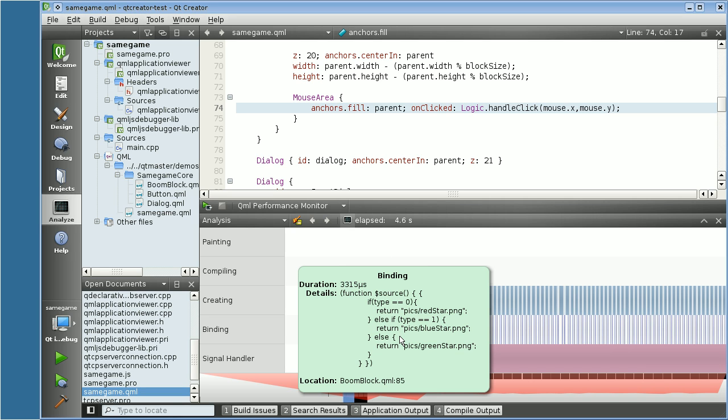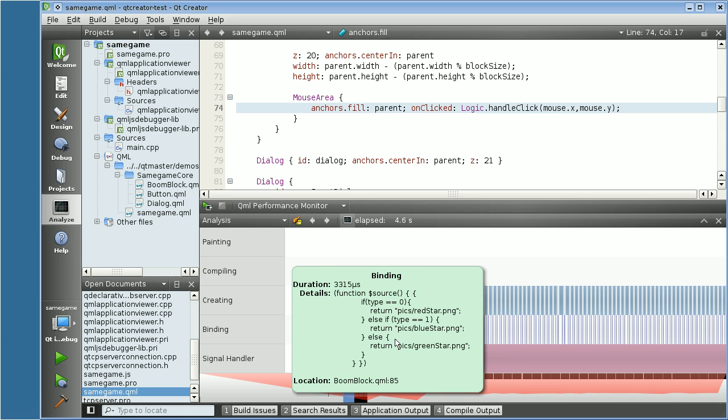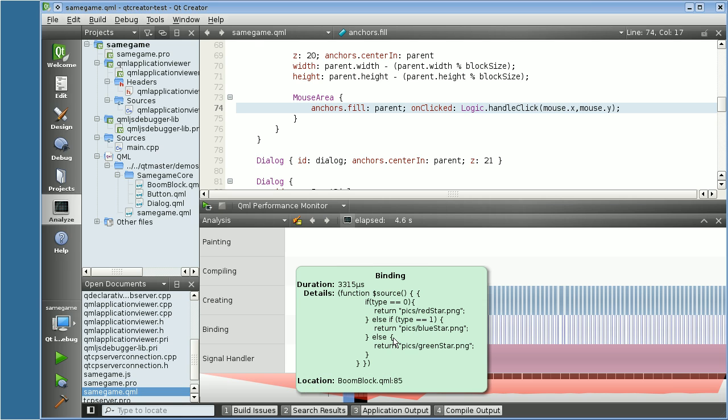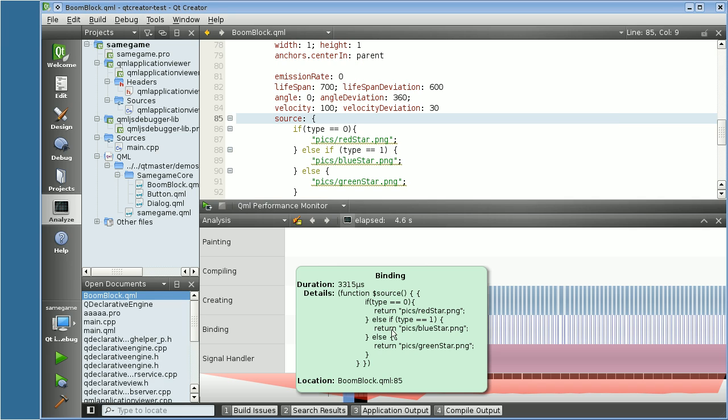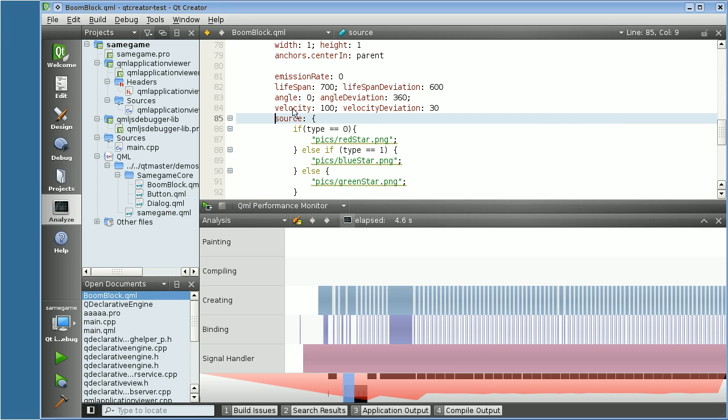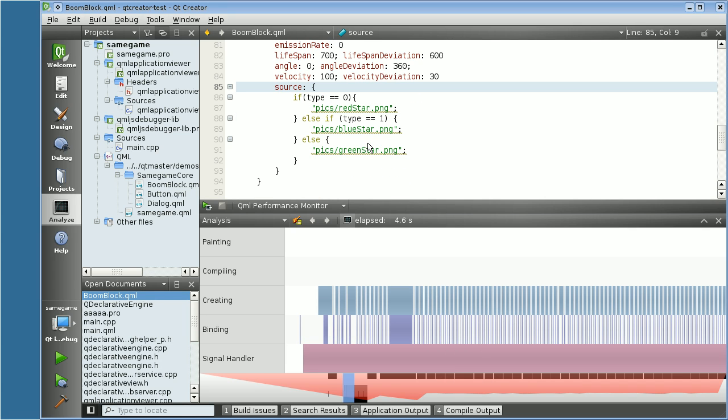For example, in the bindings, you can see how this binding is evaluated with the code of the binding, the location, and the source code under the duration. If I click on it, the editor sends me to the exact part of the code where the binding was called.